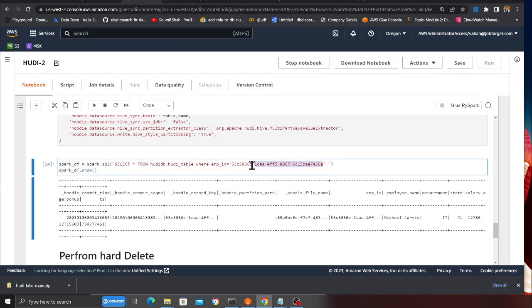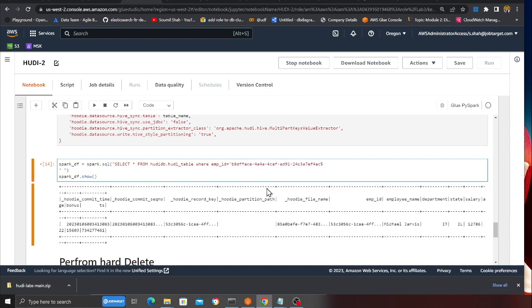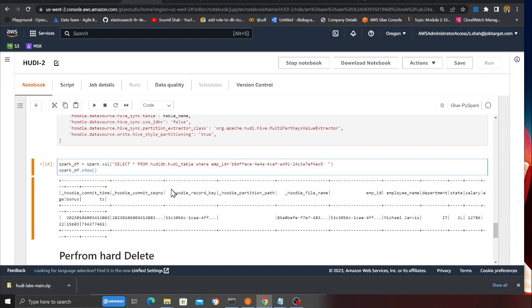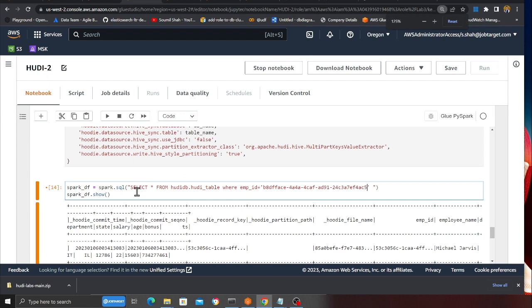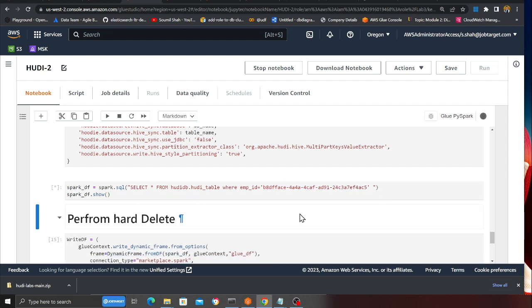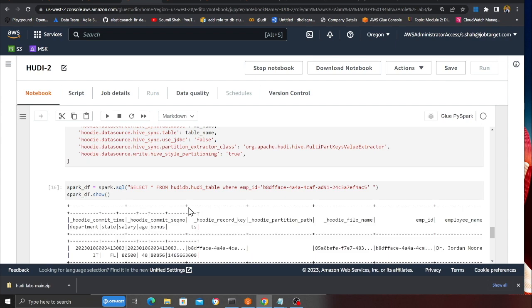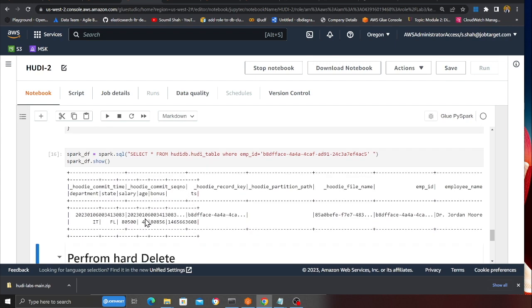Then here, the employee that I want to delete, I will put that. Observe carefully - it's pretty easy: select everything from hoodie_db.hoodie_table where employee_id is this. This is the employee that I want to remove. I'm going to do a show, which means I'm going to get the data in a Spark DataFrame.